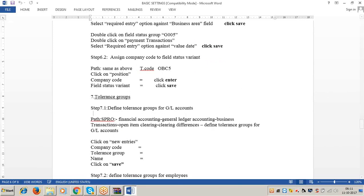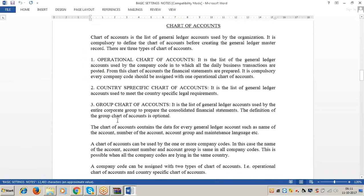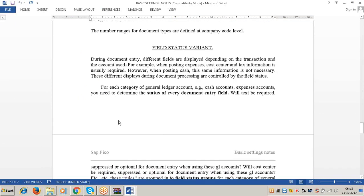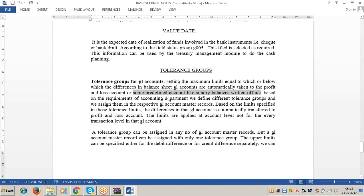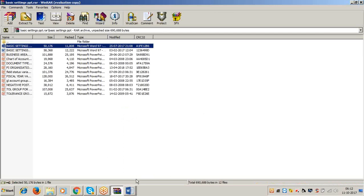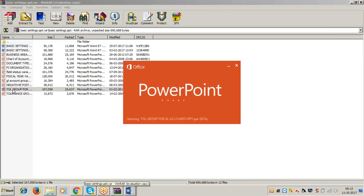Now we move to the current topic: Definition of Tolerance Groups for GL Accounts. Tolerance groups for GL accounts means setting the maximum limits equal to or below which the differences in the balance sheet GL accounts are automatically taken to the profit and loss account or some predefined account like sundry balances written off account. I am repeating - observe carefully: setting the maximum limits equal to or below which the differences in the balance sheet GL accounts are automatically taken to the P&L account or a predefined account.